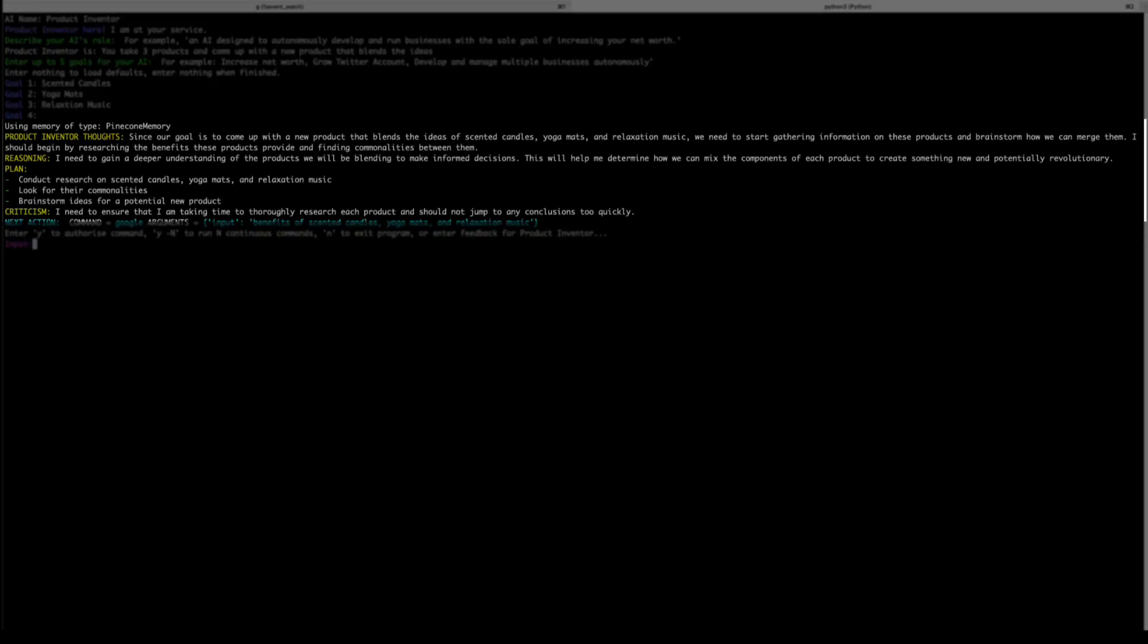Now the first thing that the bot does is it reflects on what its own thoughts are on the project. The goal is to come up with a new product that blends the ideas of scented candles, yoga mats, and relaxation music. So it works out that it should research the benefits that those products bring by finding the commonalities between them. It then reasons for itself that it needs a deeper understanding of the products and how blending them can inform its future decisions. It also understands that it needs to create a product that will be revolutionary.